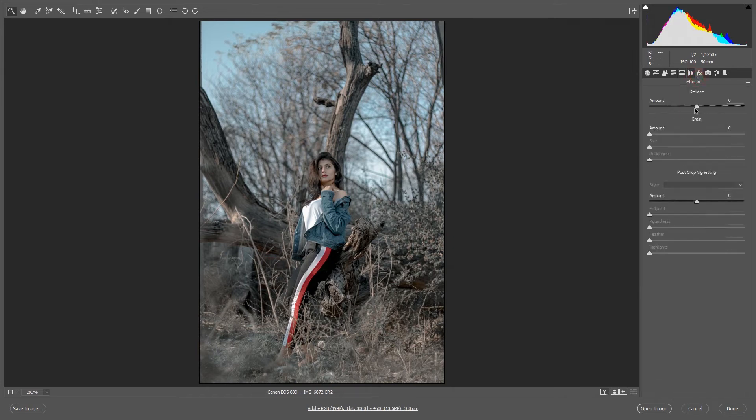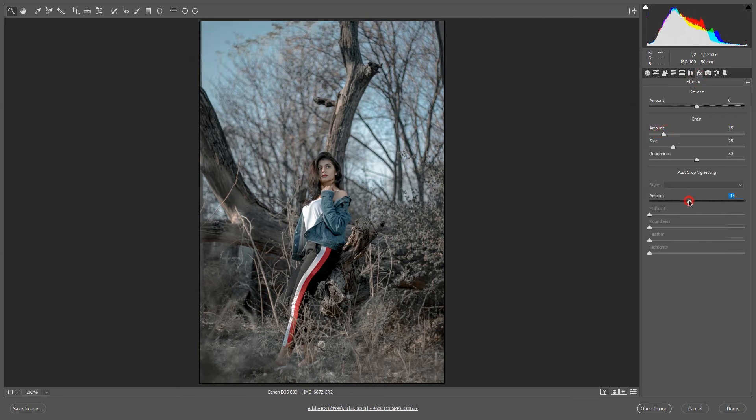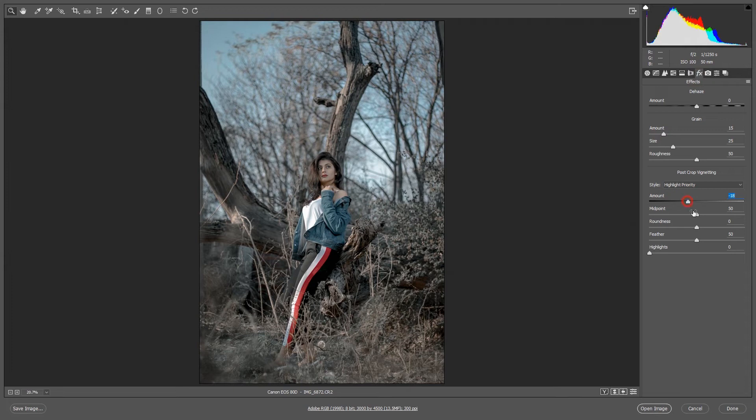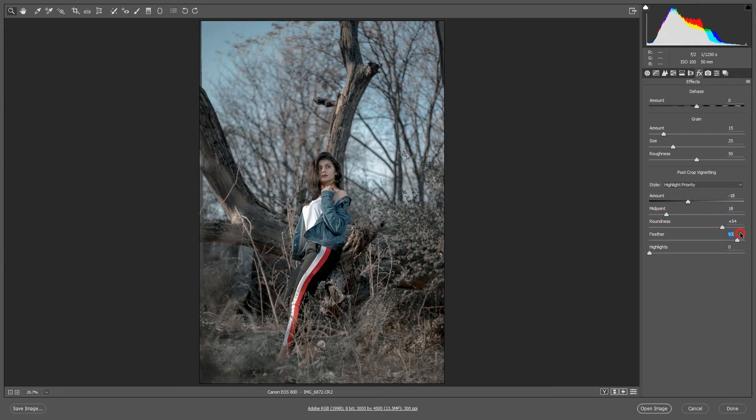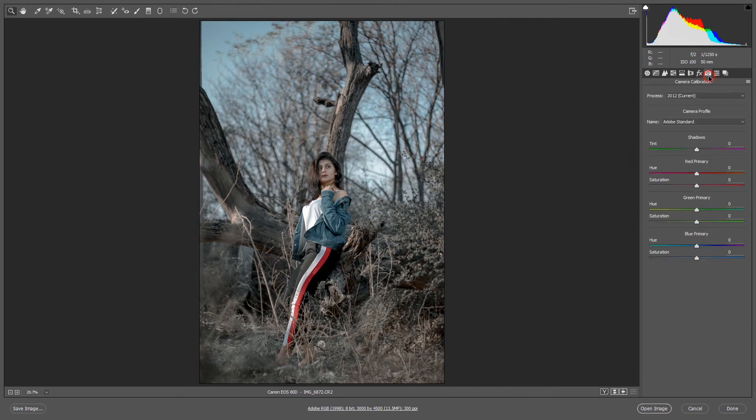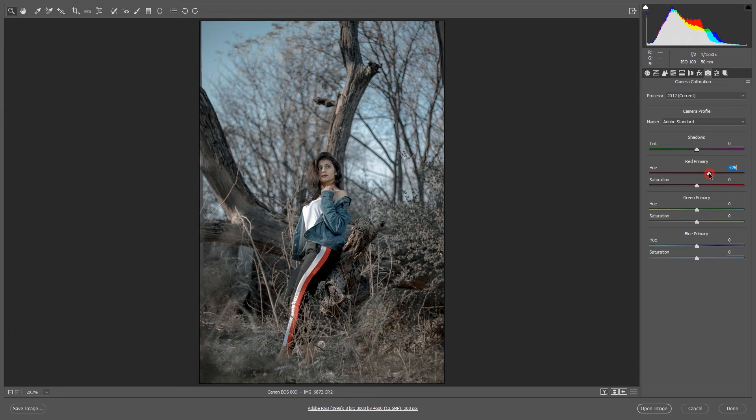Effects, just increase the grain and the vignette cropping. Yeah that's okay. And the most powerful thing in pastel look, so keep watching. This is, yes, red primary I'll increase it and the saturation decrease.